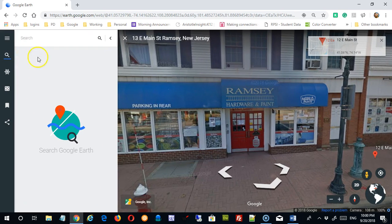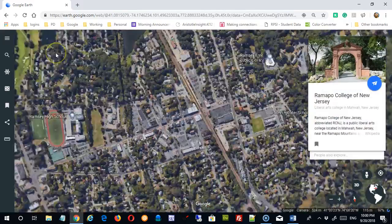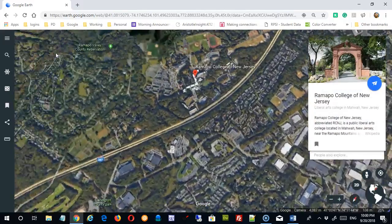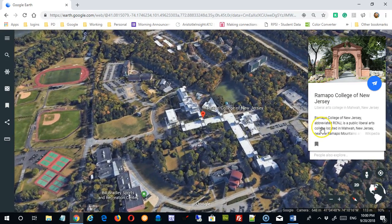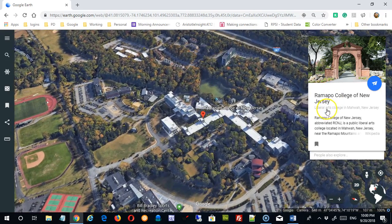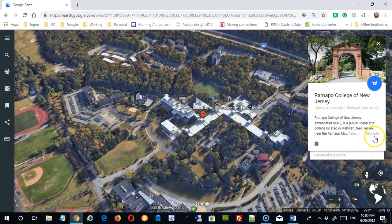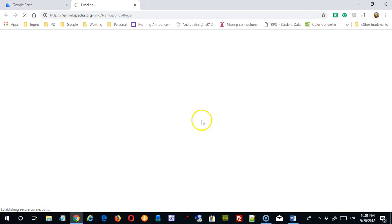I can search not only for addresses, but for the typical things you'd search for in Google Maps. So Ramapo College of New Jersey — there it is — and it's going to fly me directly there. You can see information has been added for Ramapo College in this information block. The college name is here, a little subtitle. This is a Wikipedia entry, and if I click the link, it would take me out to Wikipedia.